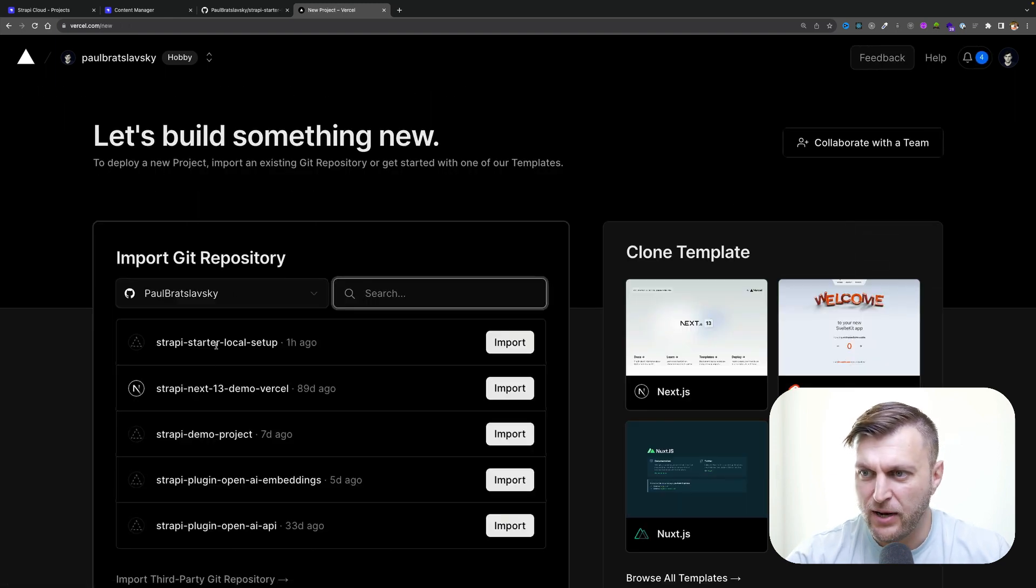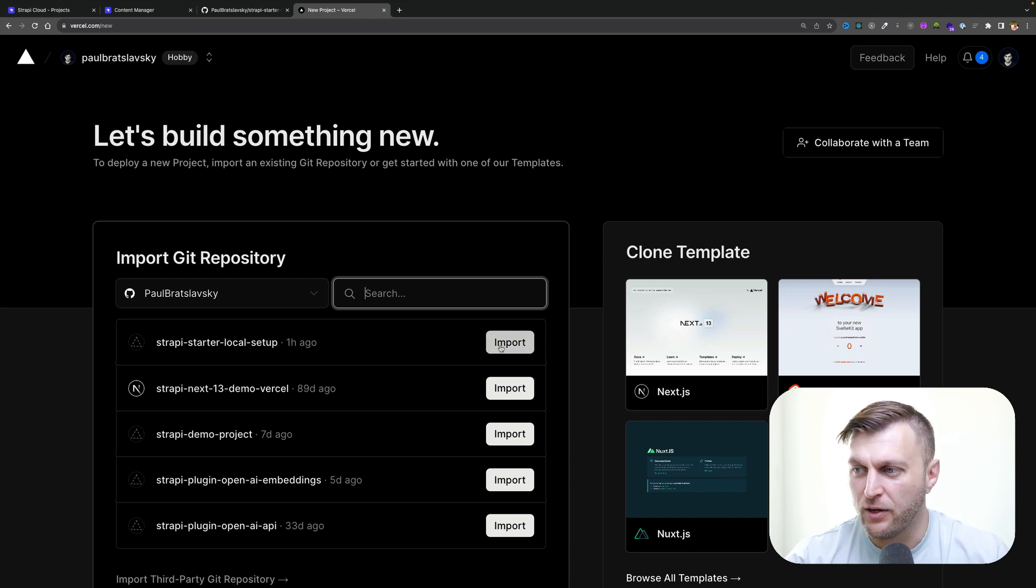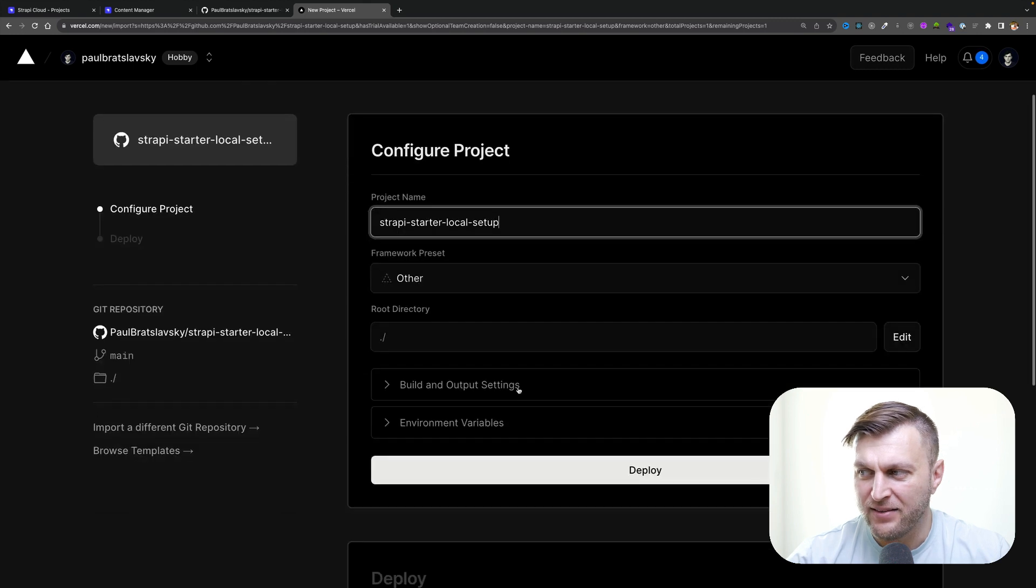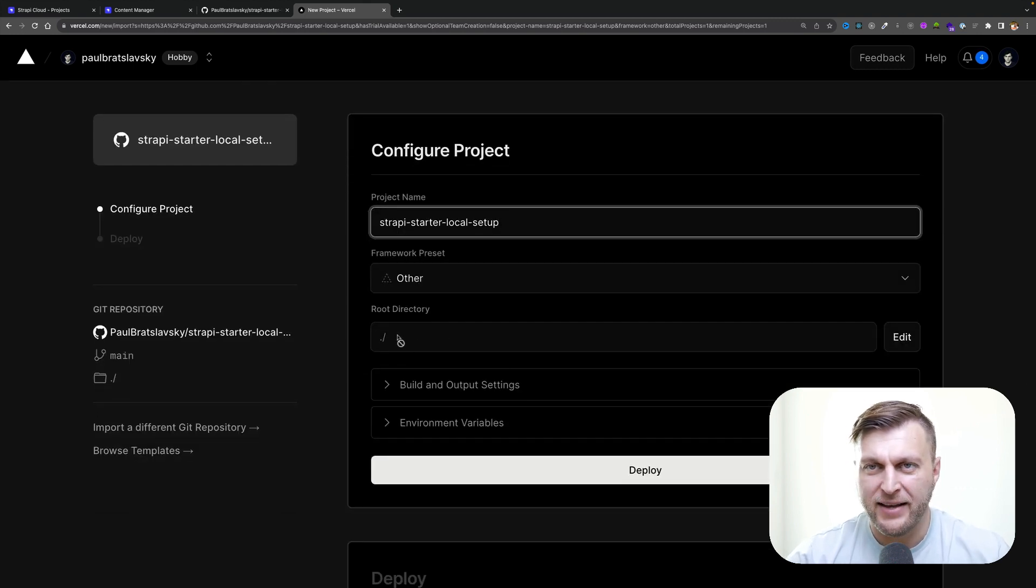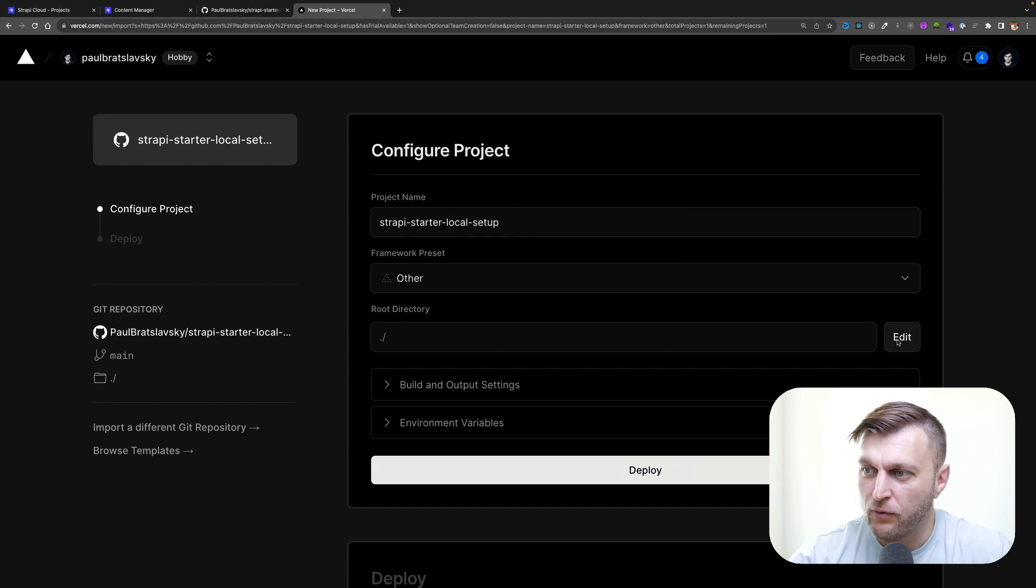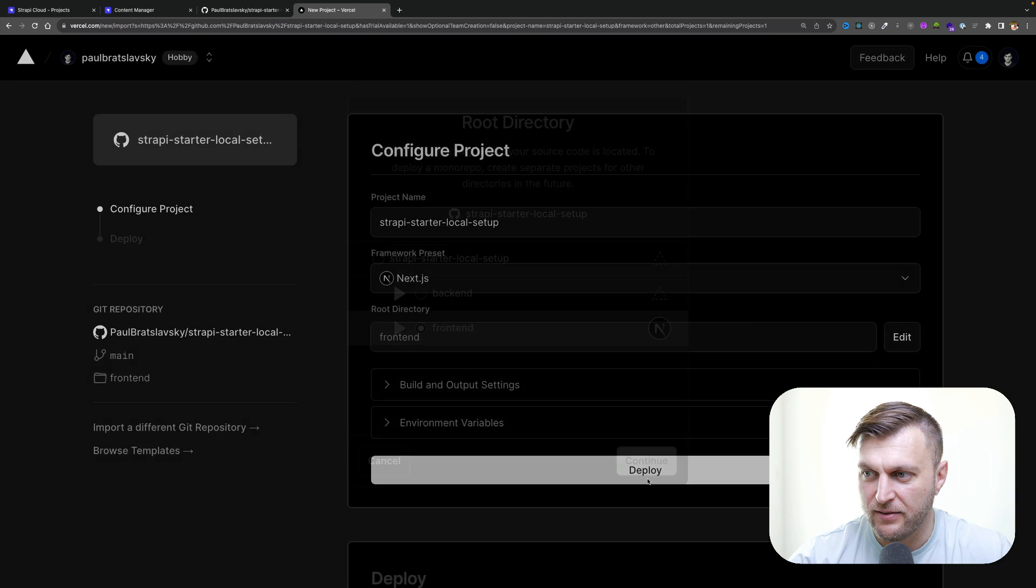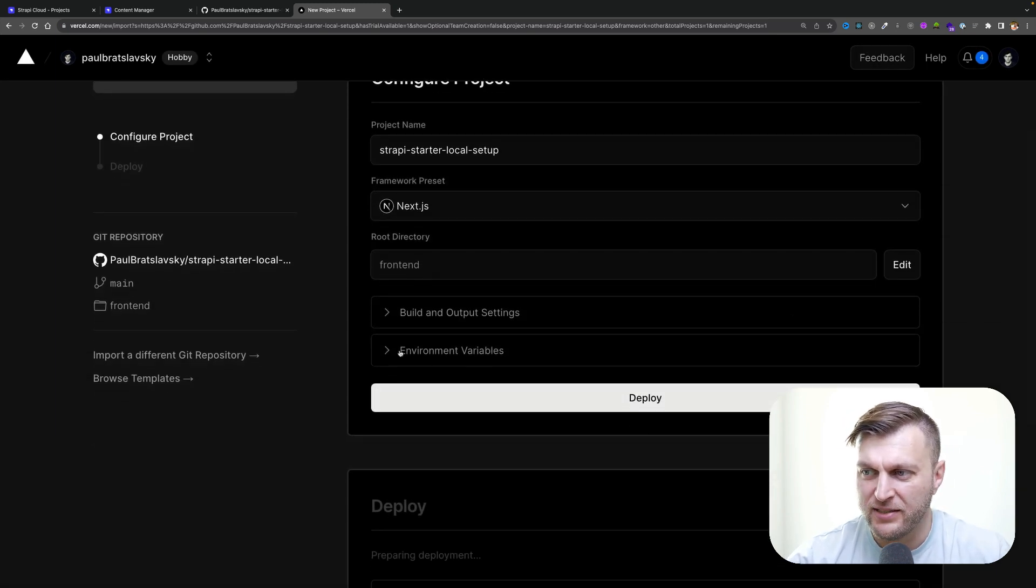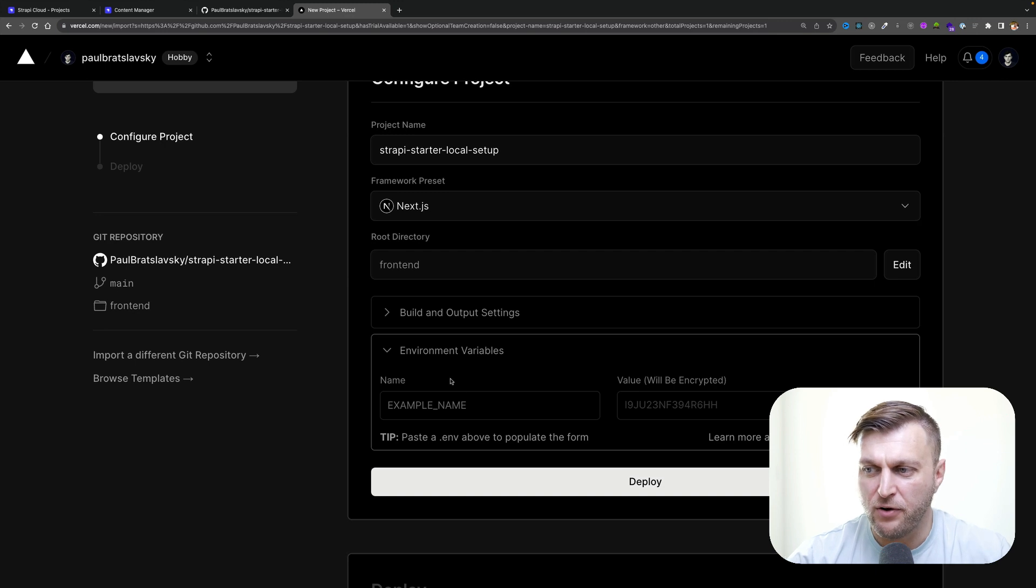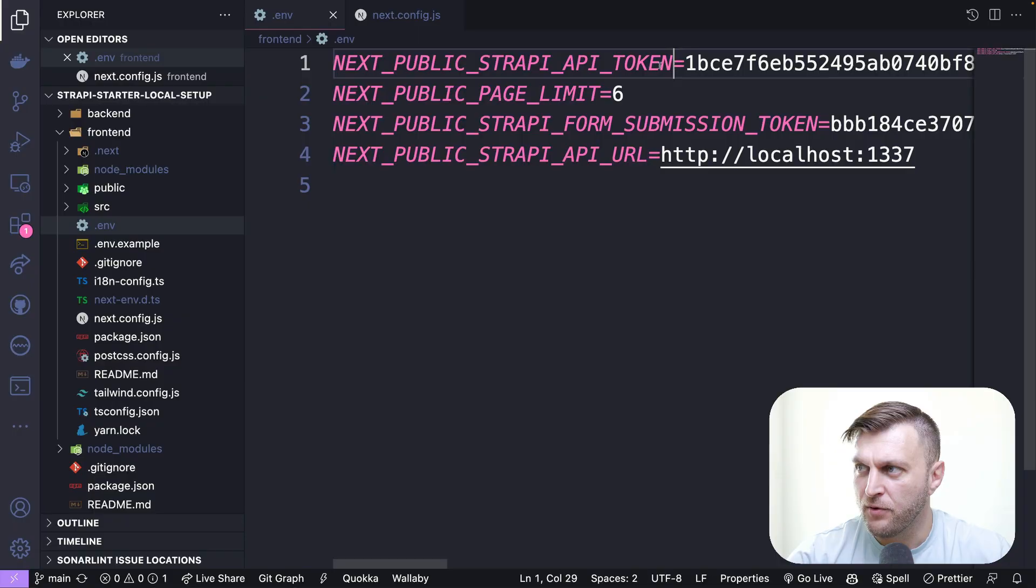I'm going to point it to my Strapi starter local setup that we previously set up in the first two videos. I'm going to click import. Things to consider here: because our main project has both our back end and front end, we want to make sure that we point to the correct folder. So here I'm going to point to the front end. The second final step, very important, is that we have to add all the correct environmental variables which we have in our env file. Let's go ahead and do that now.